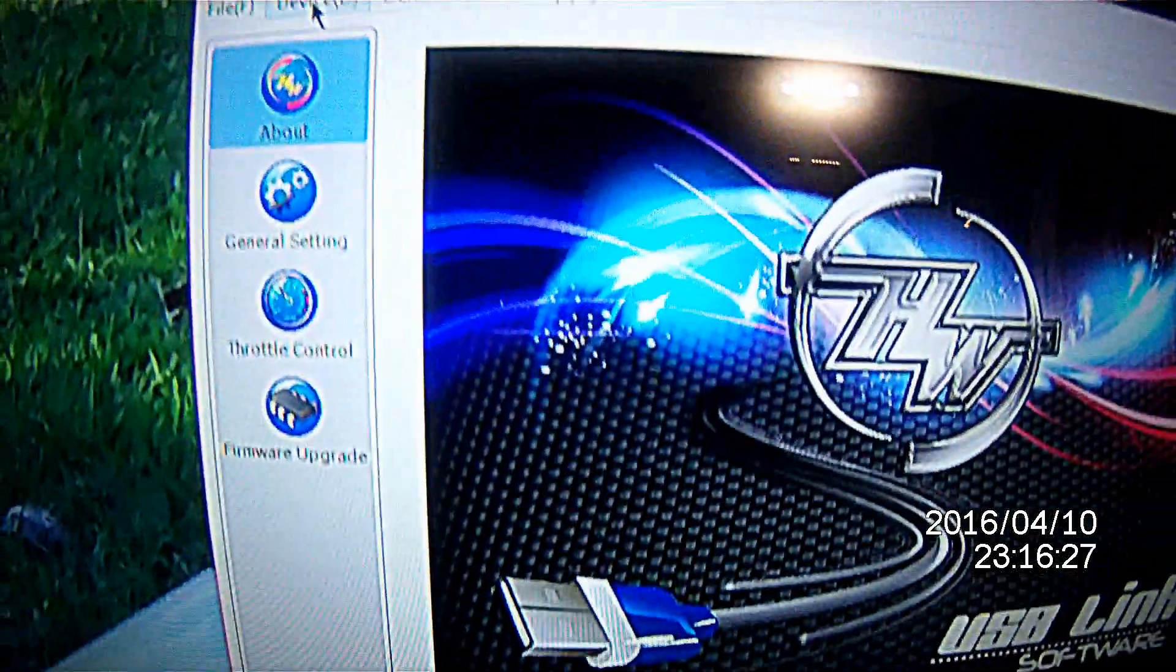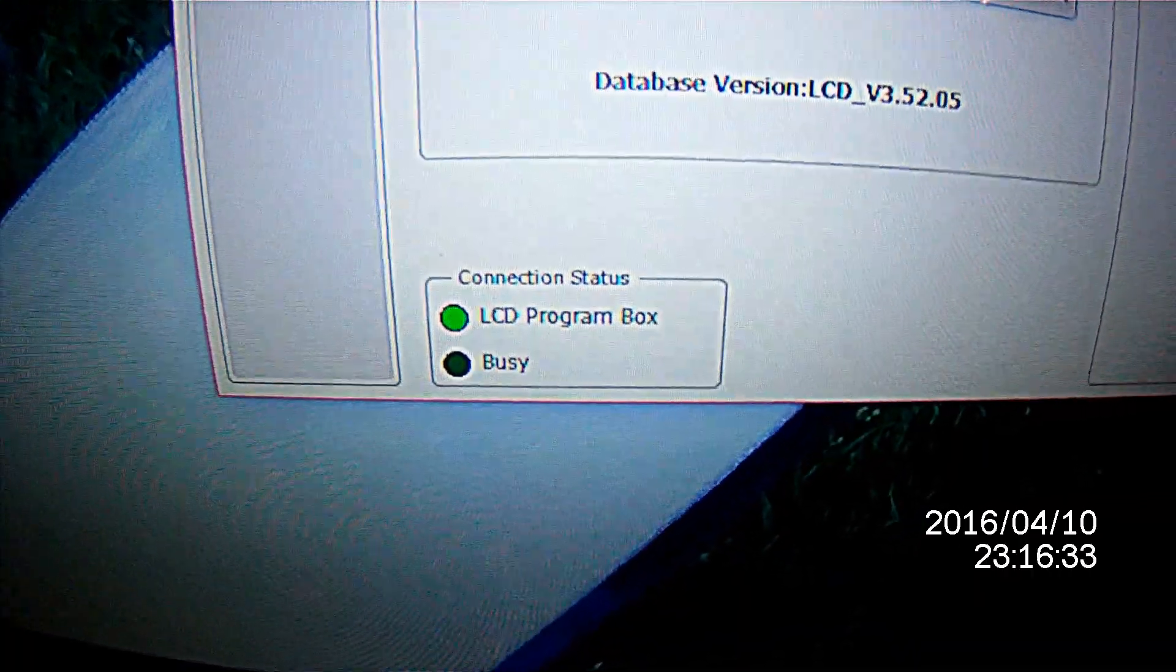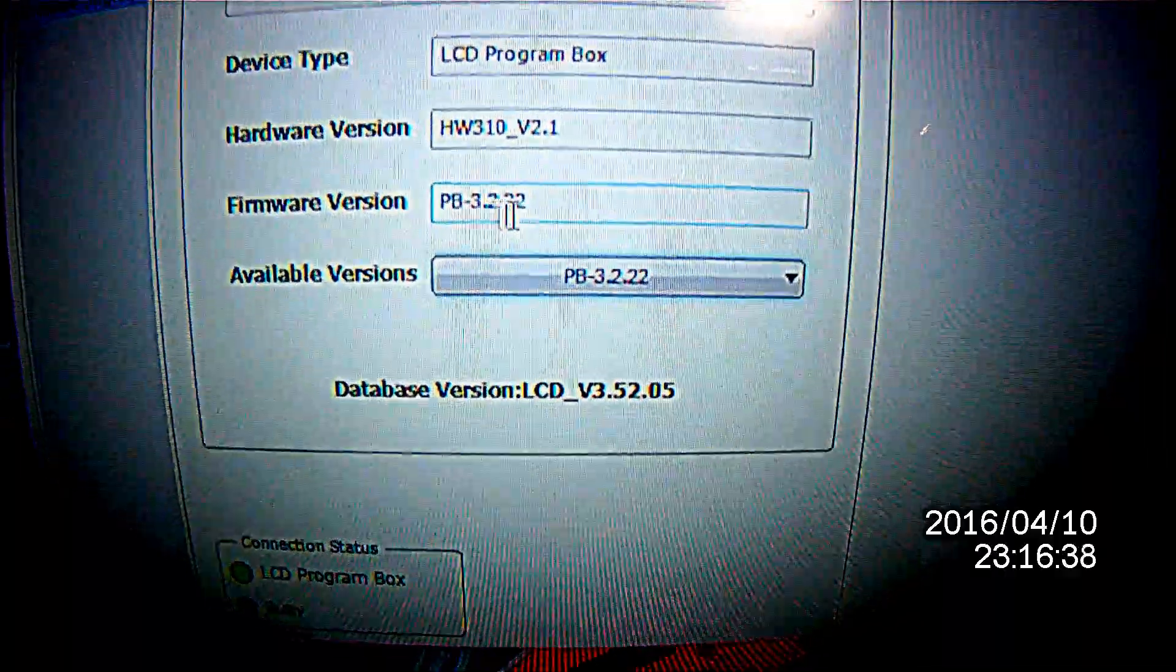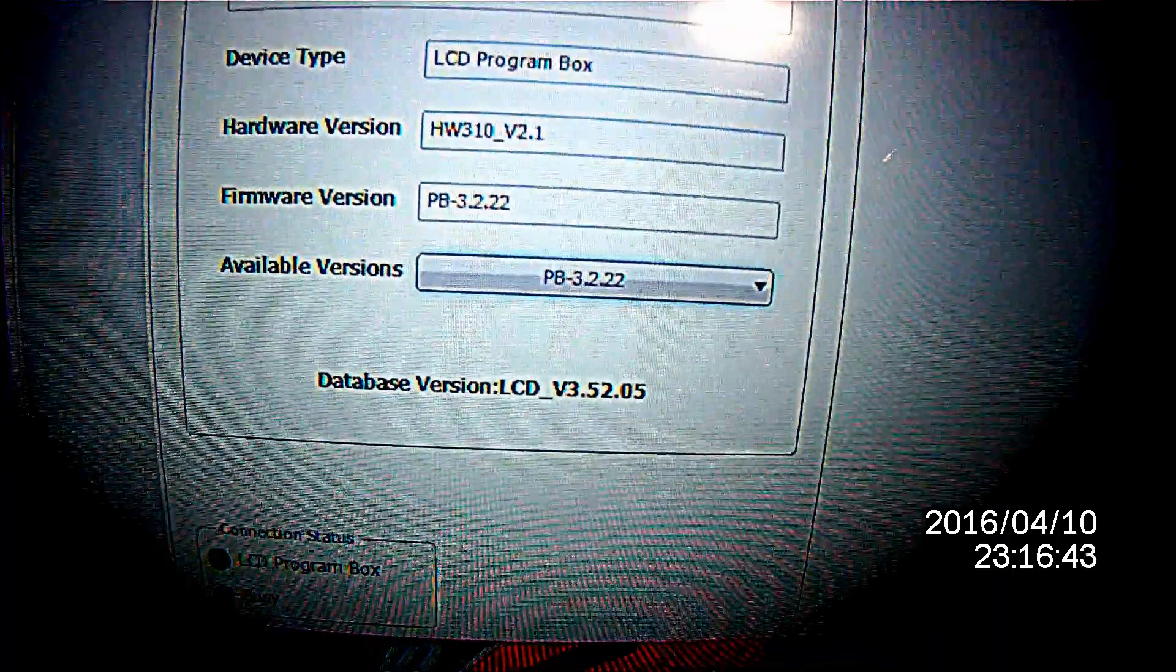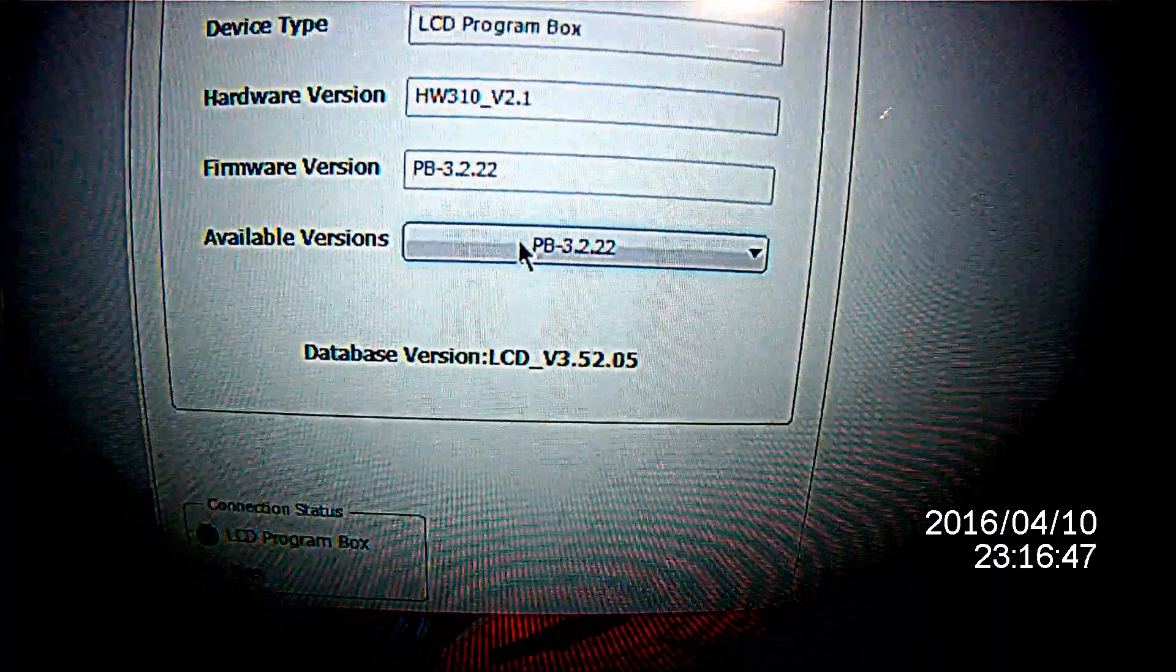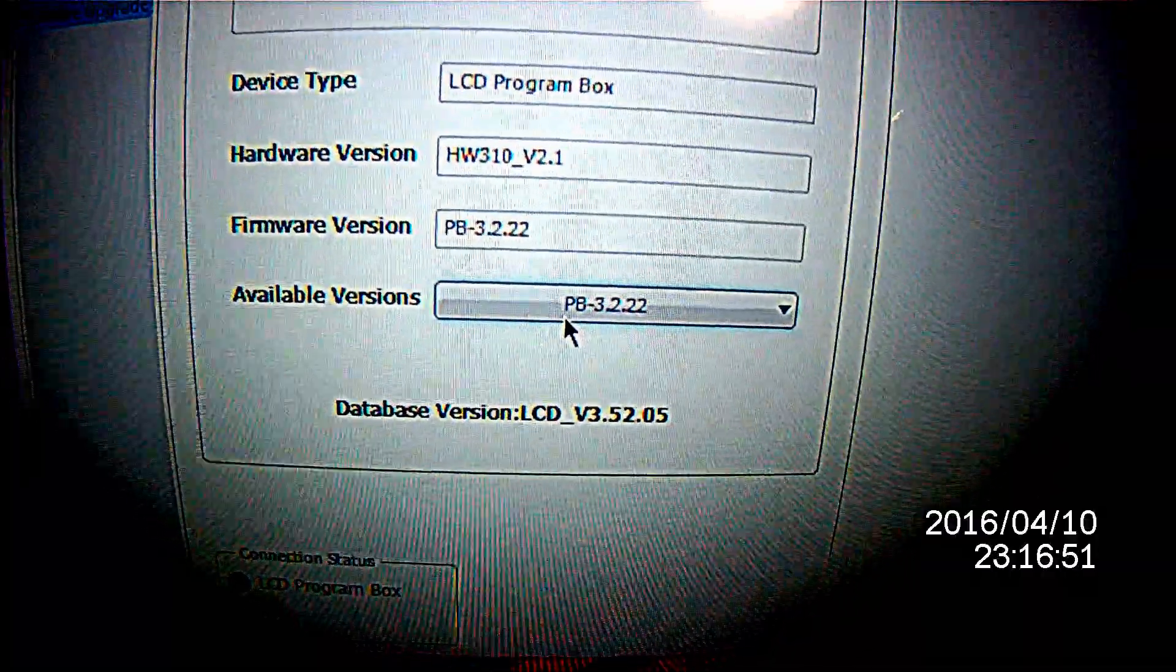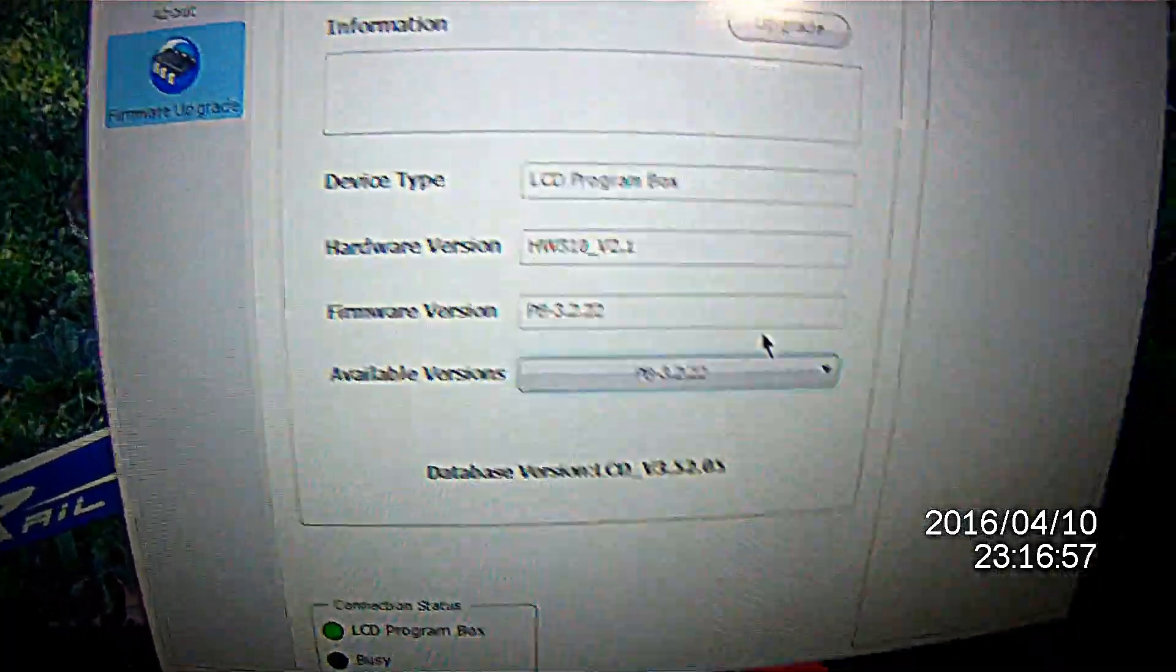You're going to go to the top, click device, go to the program box, and now you see the program box is highlighted. The current firmware version is 3.2.22, and that is the most available version. There's no need to click upgrade, but that's what you would do if your current firmware version is older than the most available version. I'm going to set the camera back down and show you how to connect the speed controller.